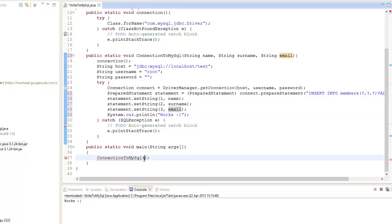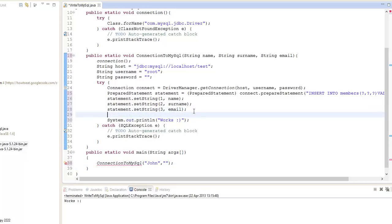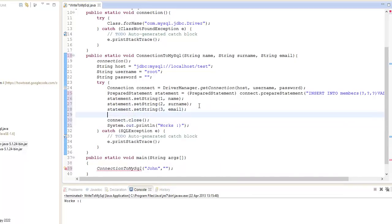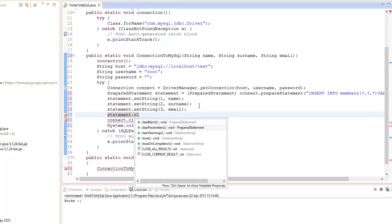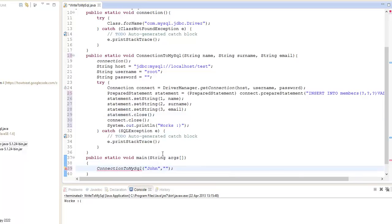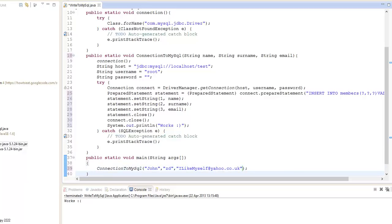We get an error and we want to input our data. So I'm going to call this John. We need to close the connection — connect.close(). And we can close our statement — statement.close(). Going back to here, we're going to insert our data. John is a D. And let's say I like myself at yahoo.co.uk. Let's run that real quick.